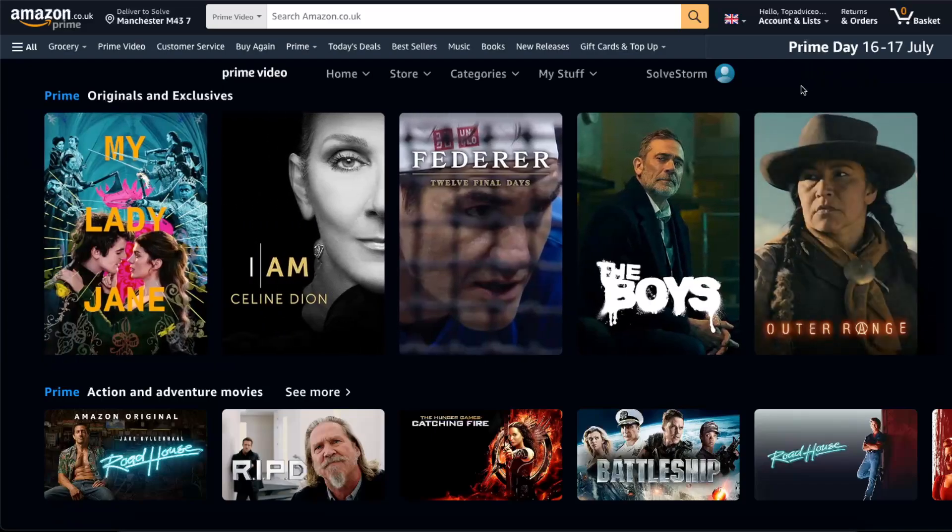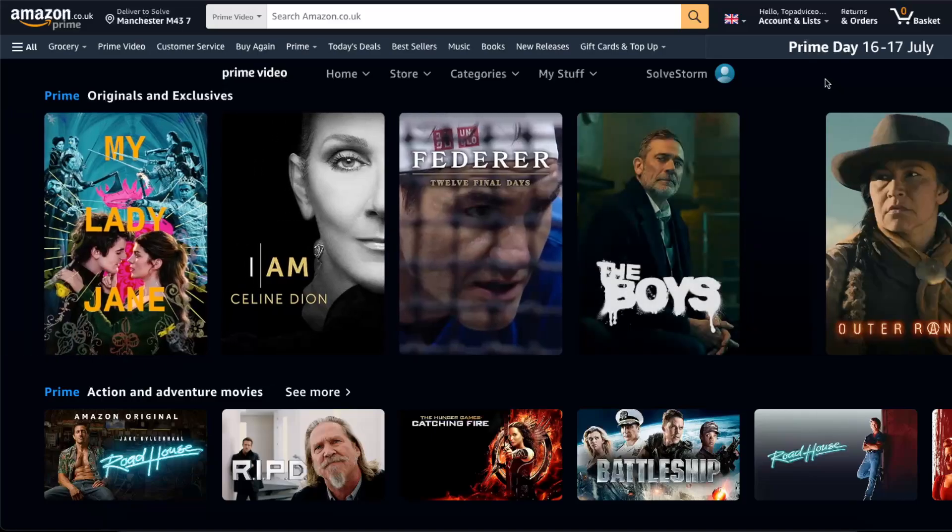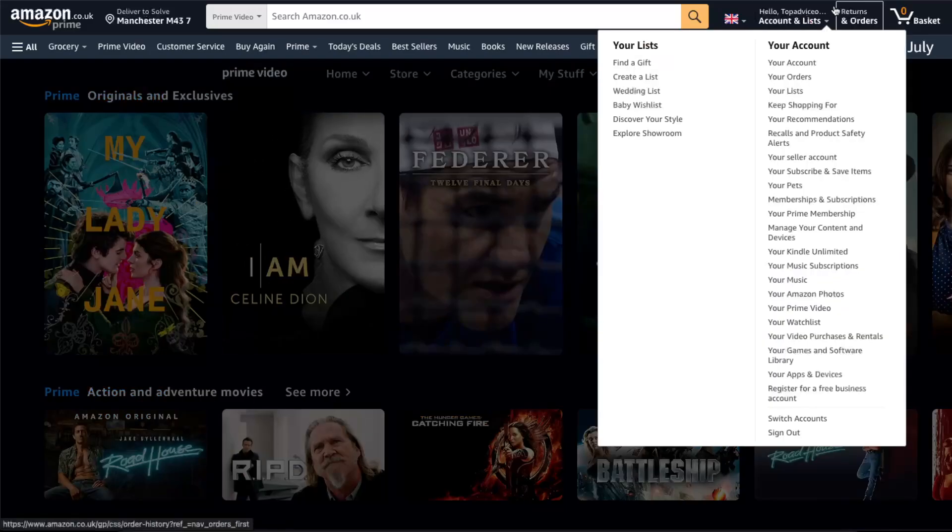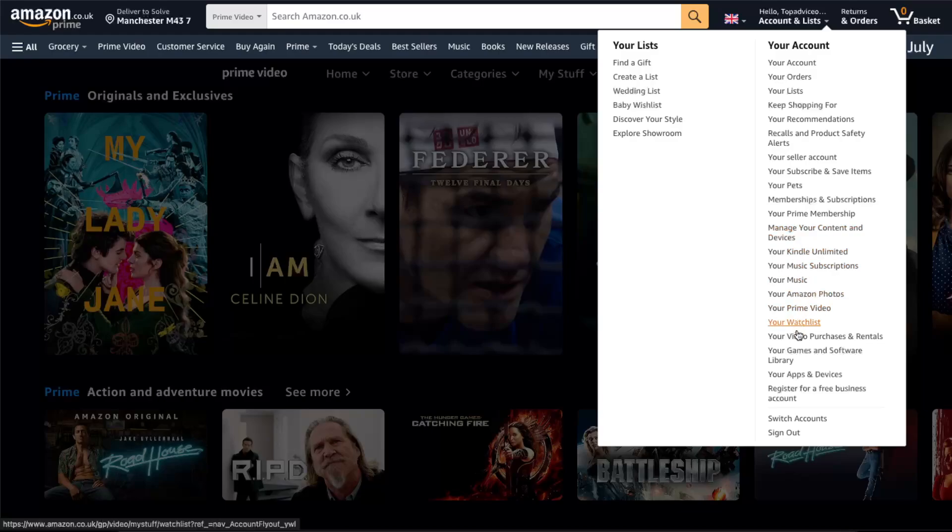First things first, you want to log into your Prime Video and Amazon. After that, you want to click on Account and now you're going to scroll until you see...